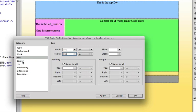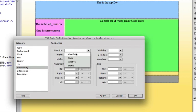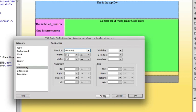But I am going to go to the positioning category. And from the position pop-up menu here, I'm going to choose absolute and click apply.